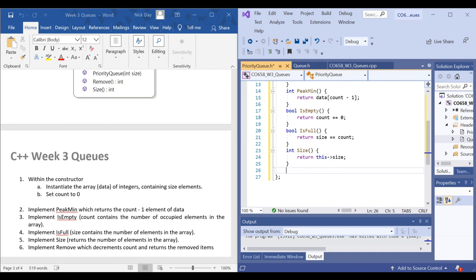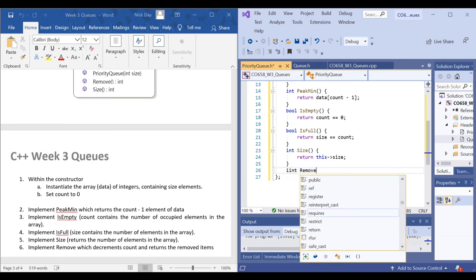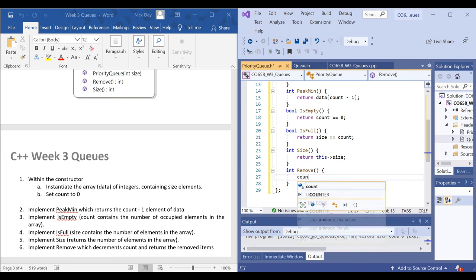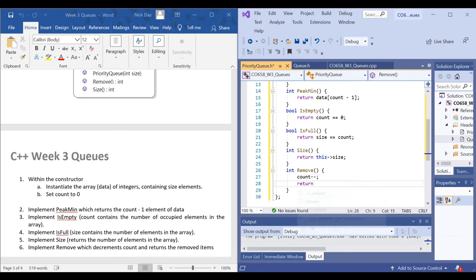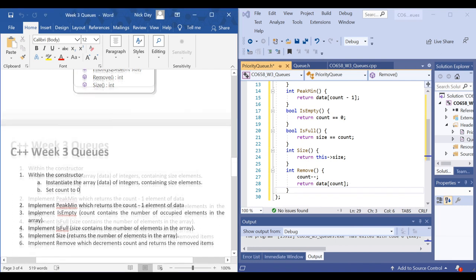We also have a getSize method which just returns size, or more specifically `this->size`. And then remove, which has a return type of integer. We decrement count and then return the removed item — `return data[--count]` or equivalent.